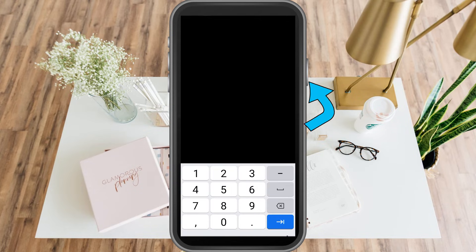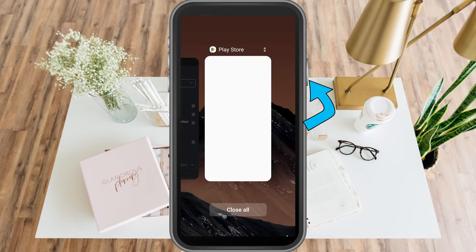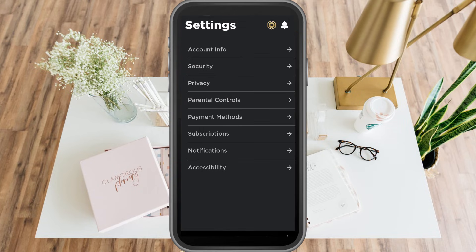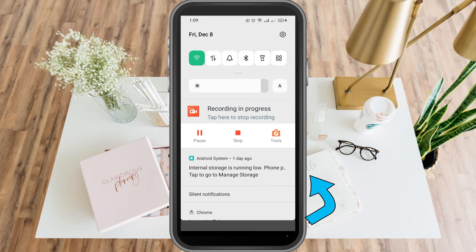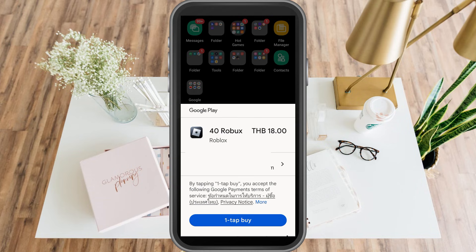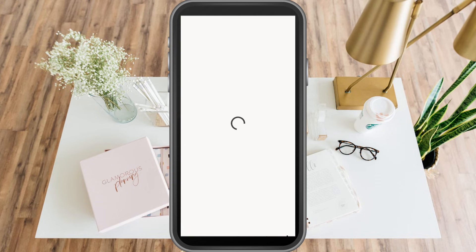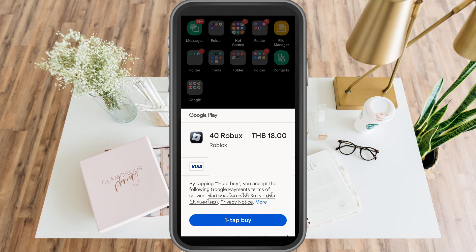Once done, exit the Google Play Store and go back to your Roblox application. Look for the Robux icon to buy Robux, select the amount you want. Below the Robux options, find the payment method and change it to your credit or debit card. Confirm your card, tap the back arrow, then tap 'Buy.'